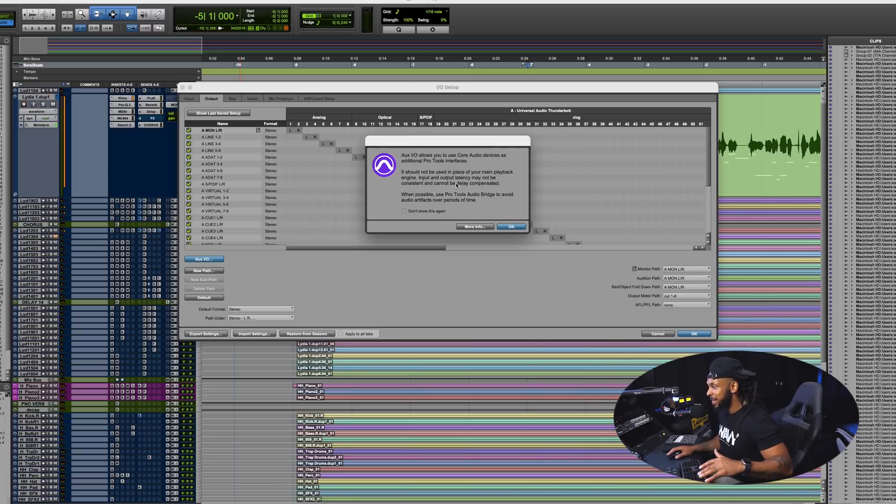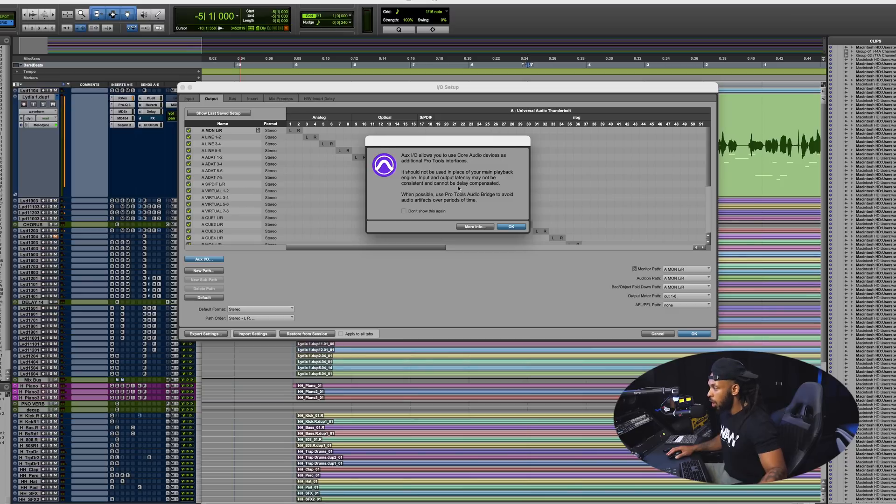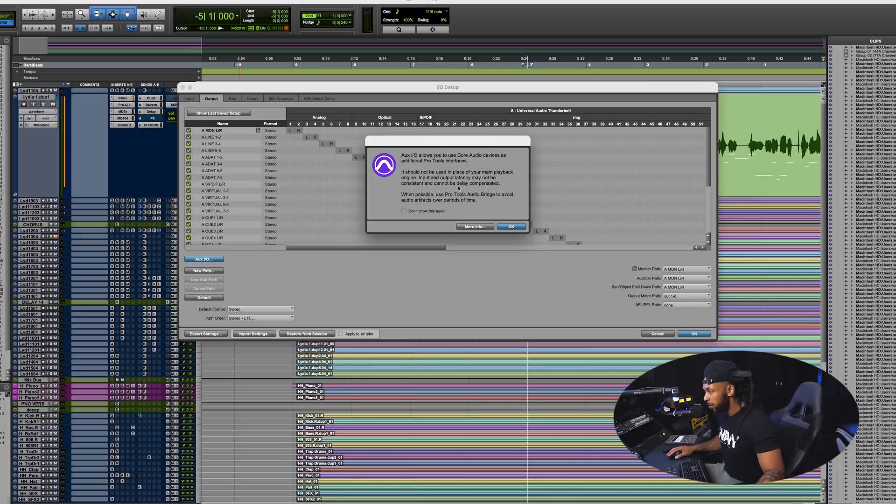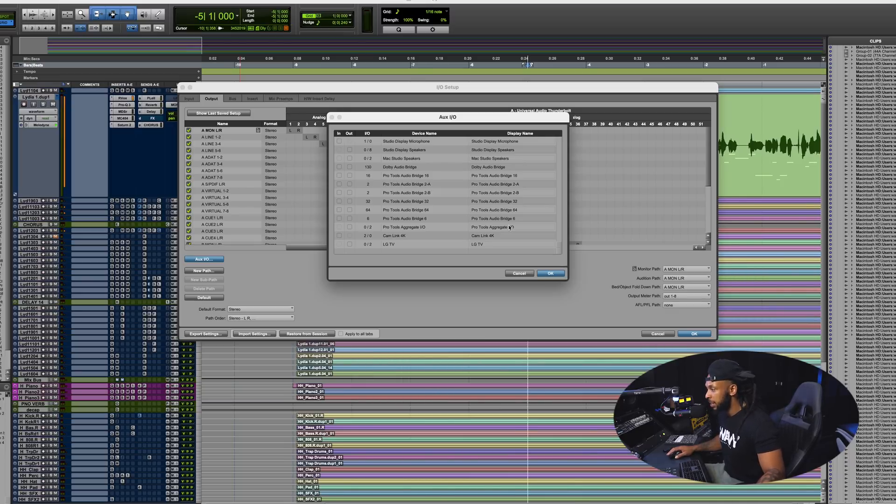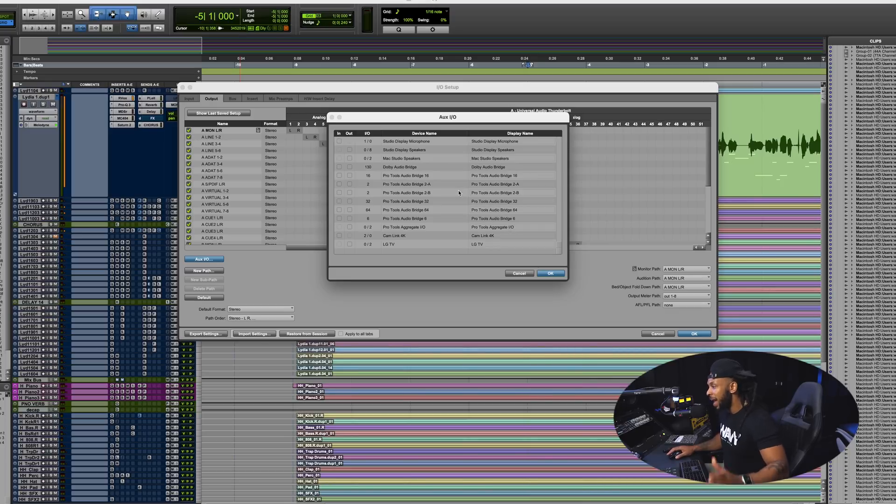Aux IO allows you to use core audio devices as additional Pro Tools interfaces. This was never the case before. It should not be used in place of your main playback engine. Input and output latency may not be consistent and cannot be delay compensated. When possible use Pro Tools audio bridge to avoid audio artifacts over periods of time.